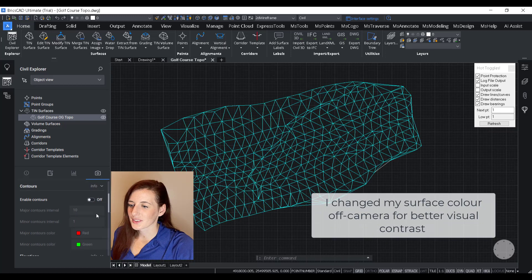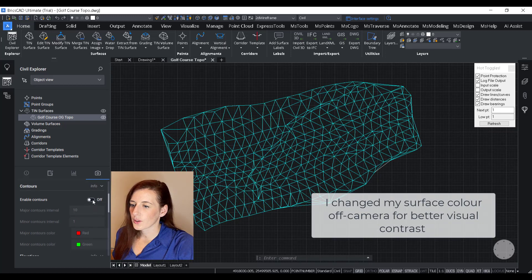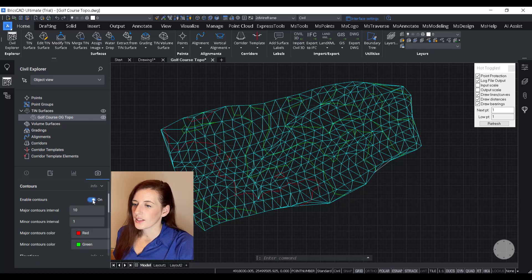Okay, so let's see what the contours look like. So first things first, I just want to go down here and toggle on Enable Contours.